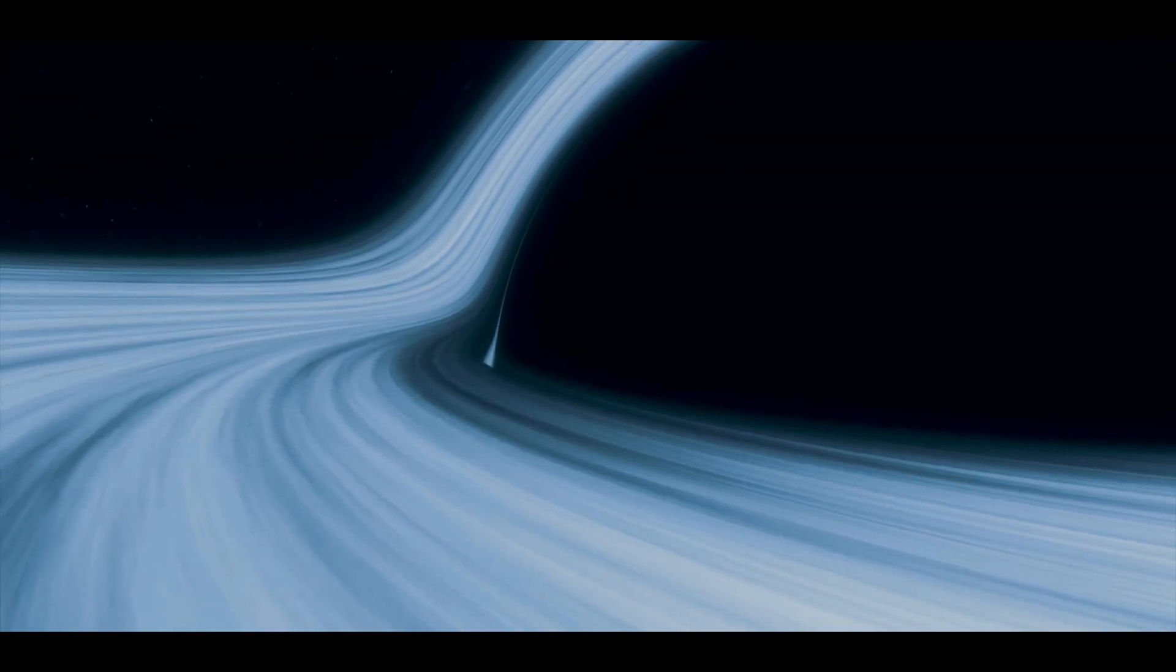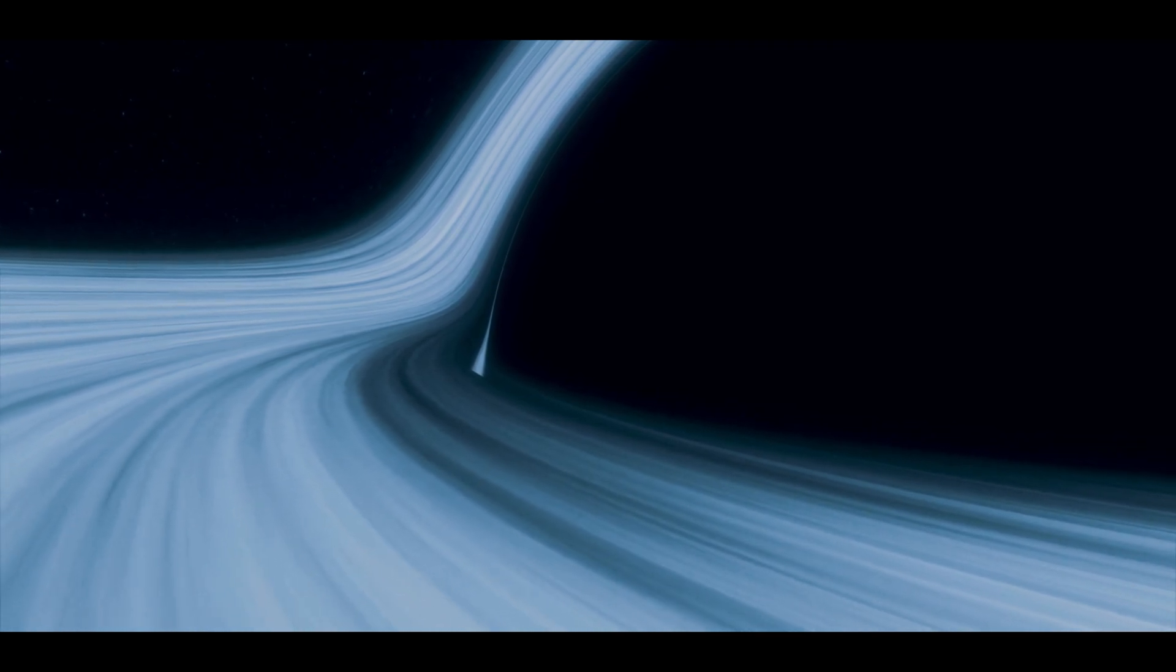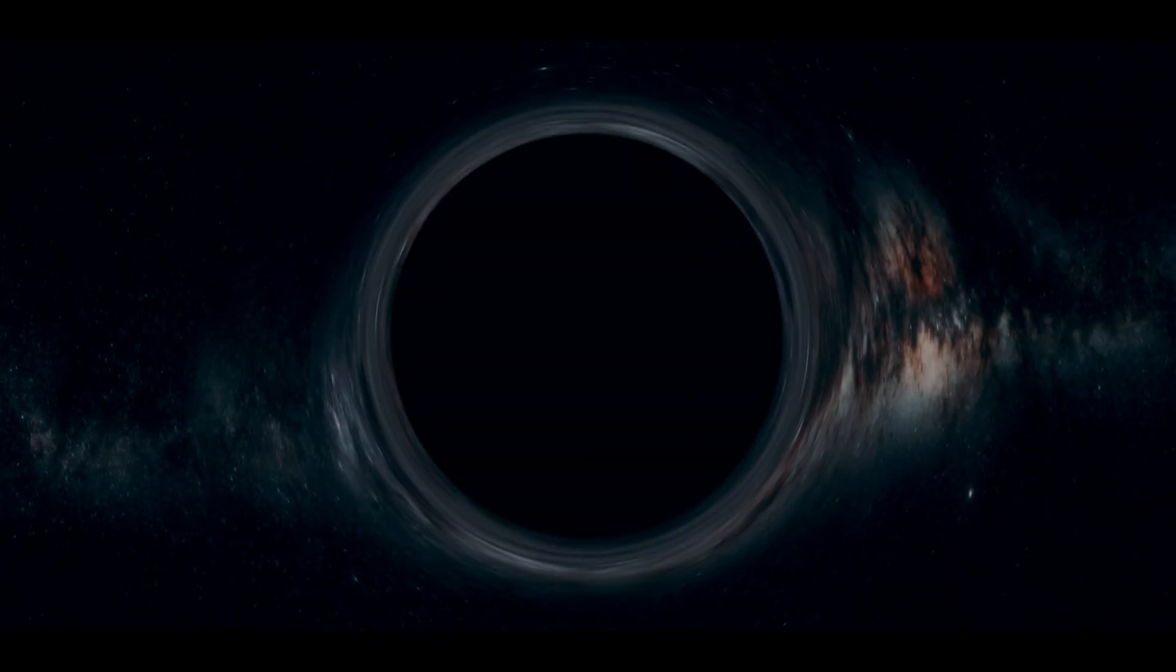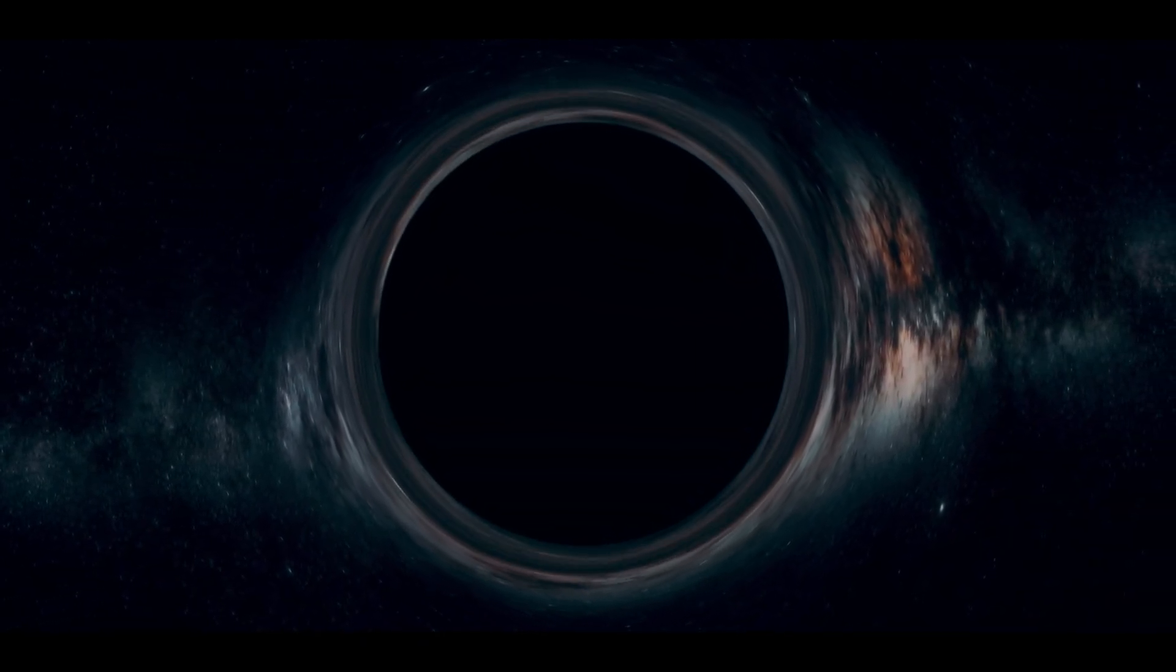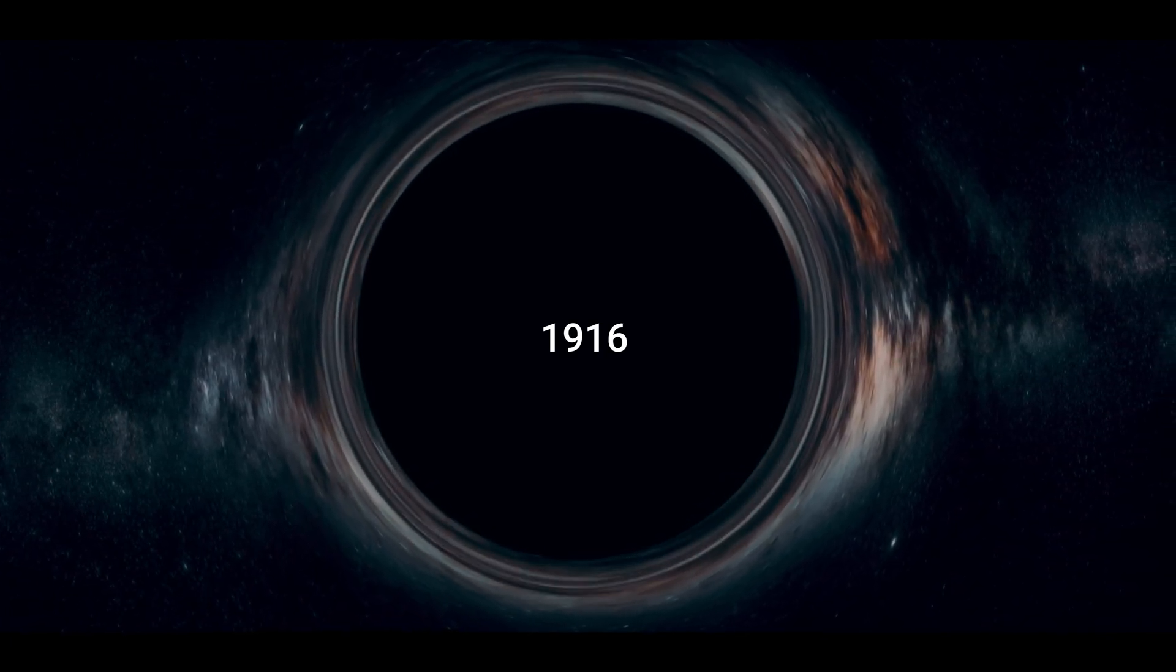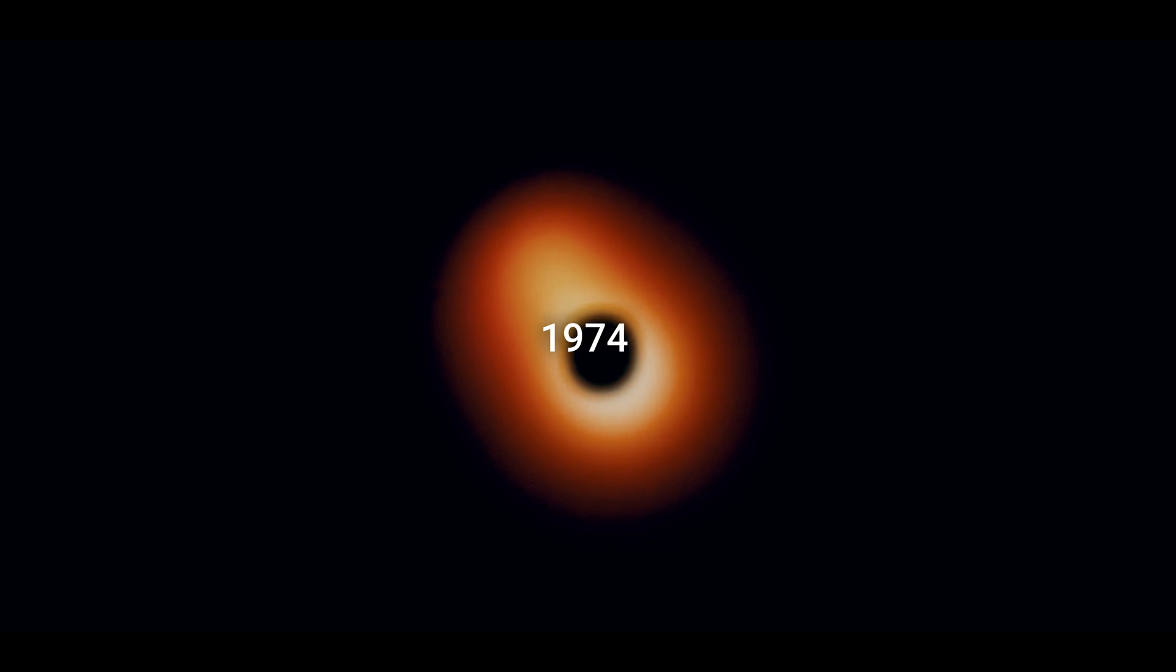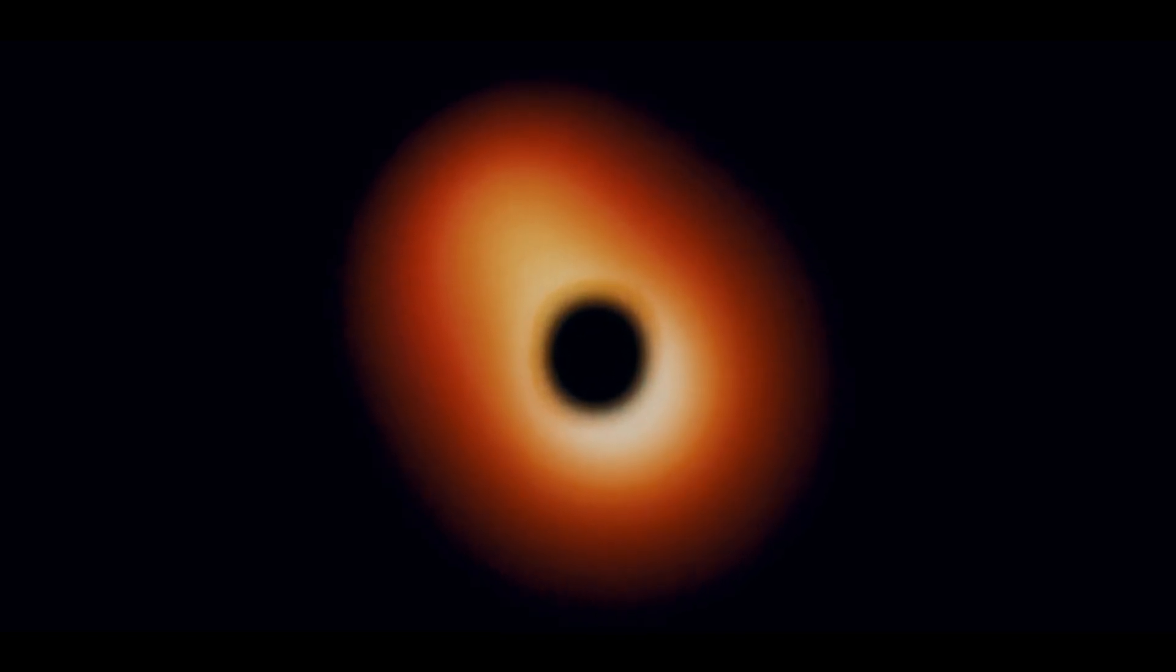Black holes are densely packed regions of space where the gravitational pull is so strong that nothing can escape, not even light. Einstein predicted the presence of black holes through his general theory of relativity in 1916, and we confirmed his predictions in 1974 when we observed our first black hole in the Milky Way.